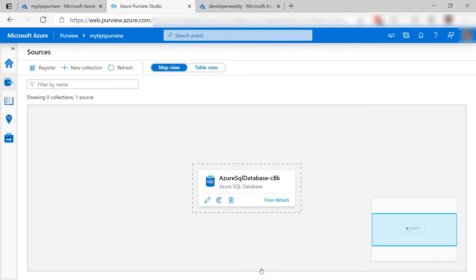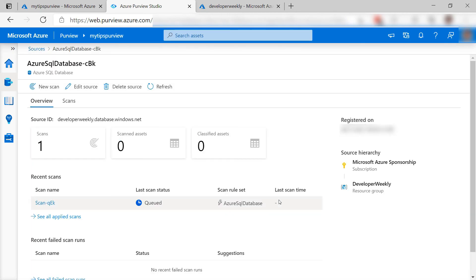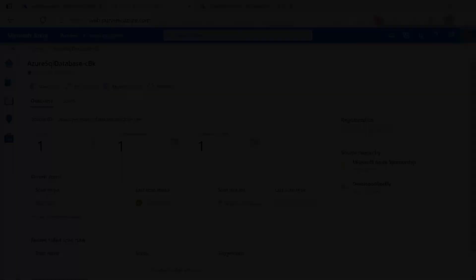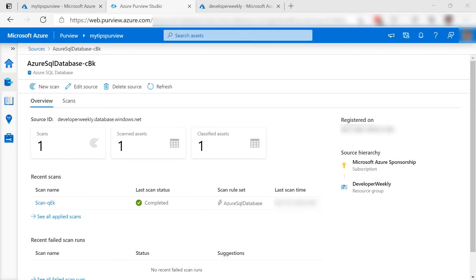There it goes. Let's see how it is doing. It is queued and will run soon. I'll skip to when it is done, and here it is. It has scanned my data and classified some of it.